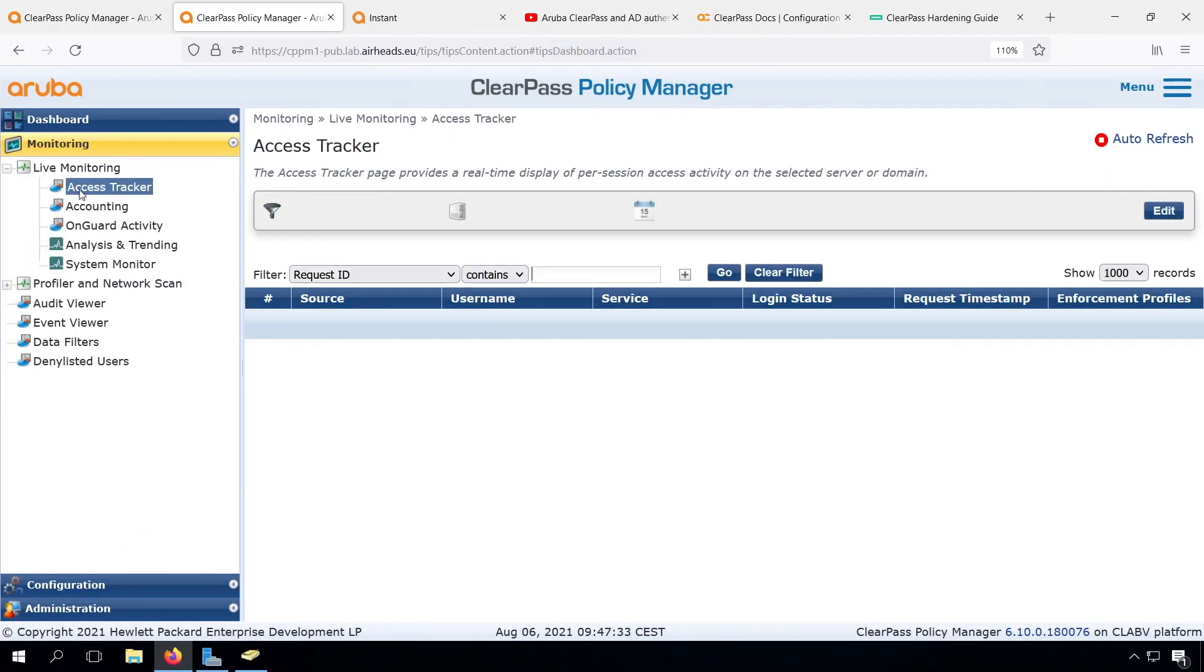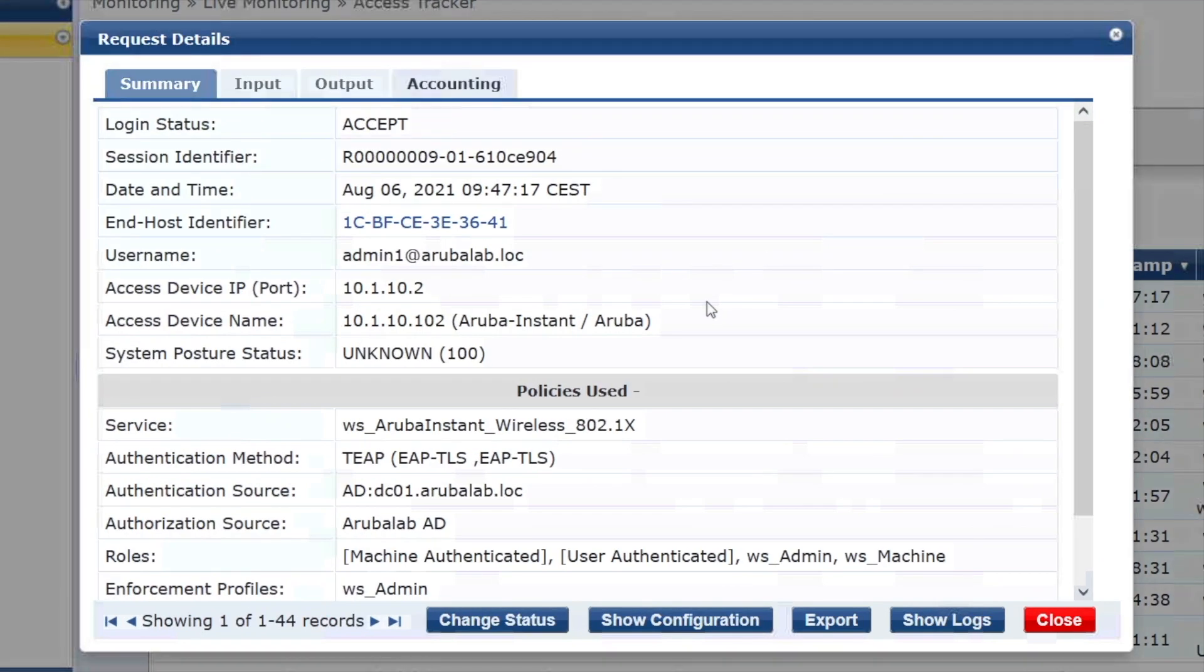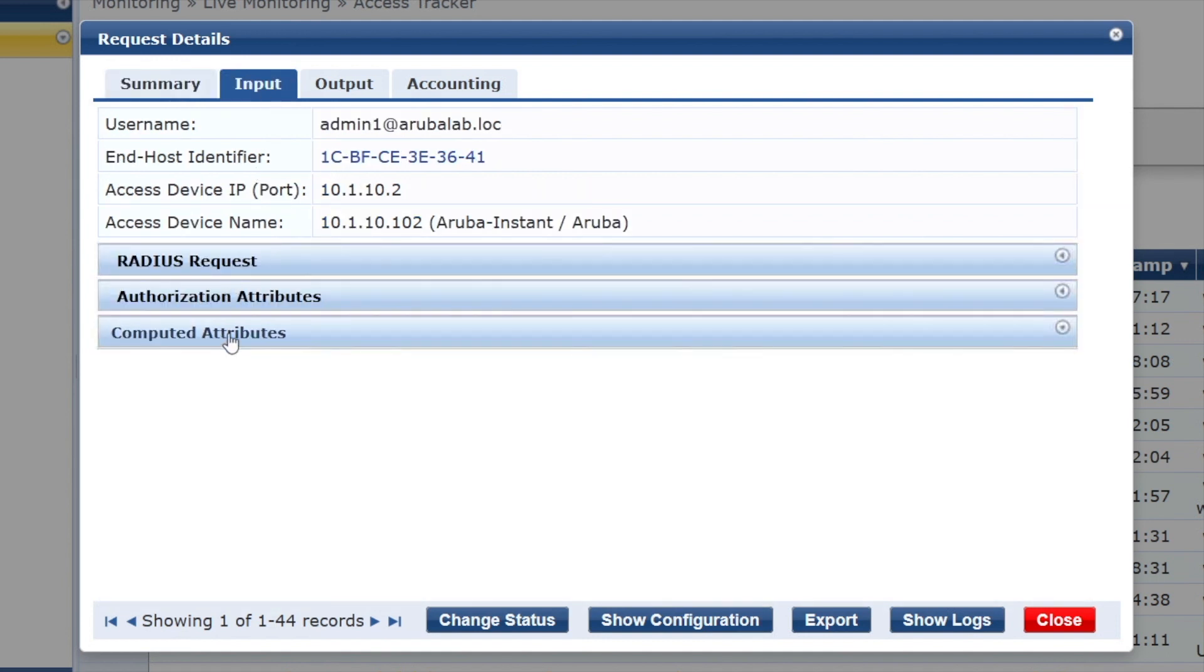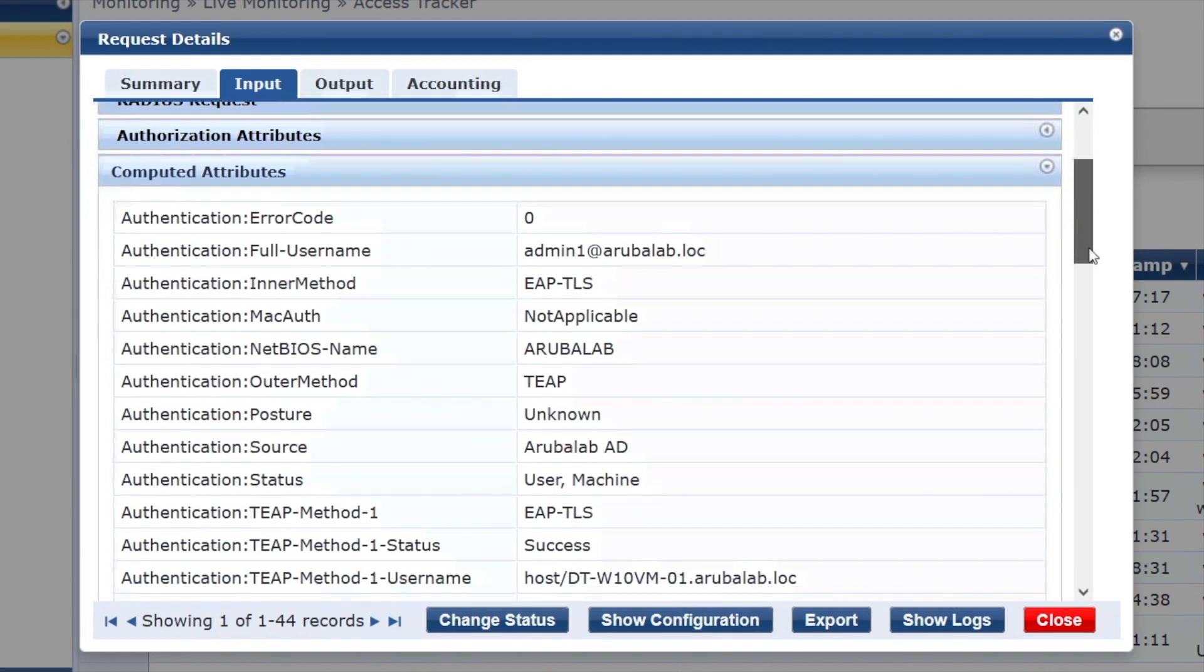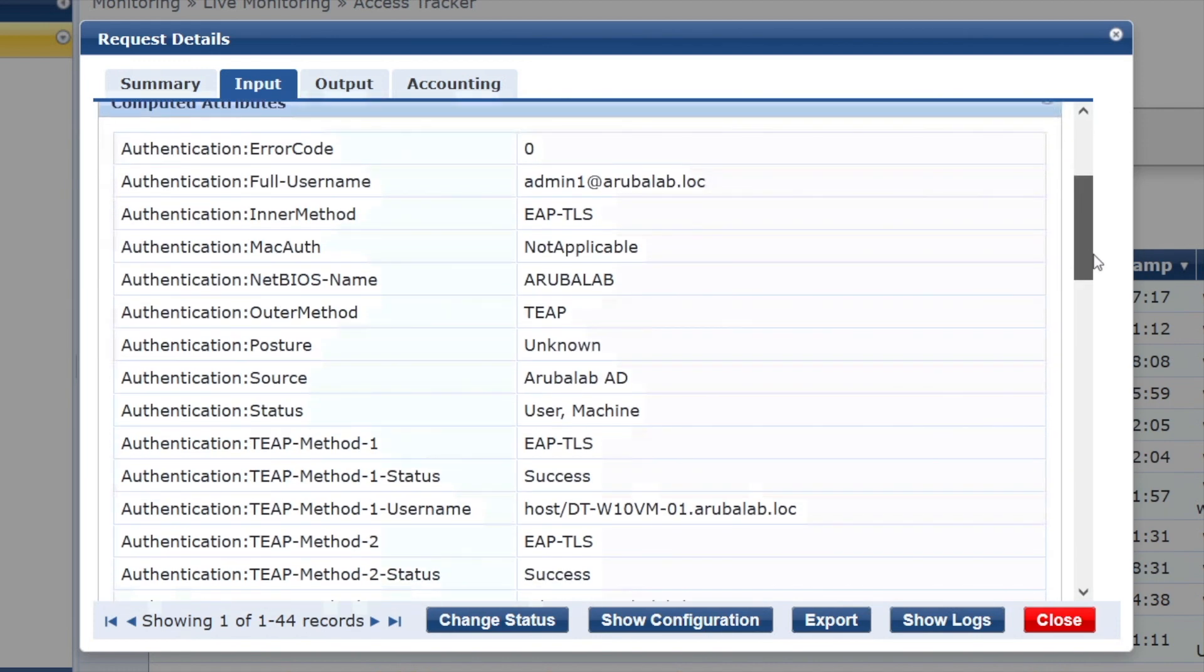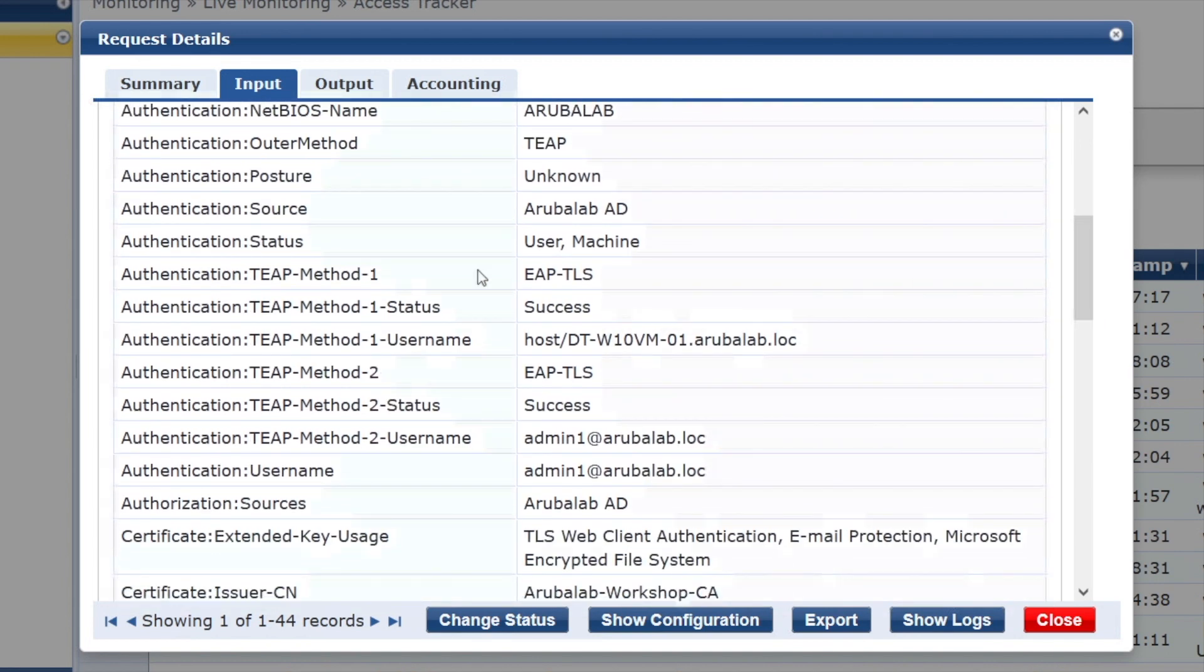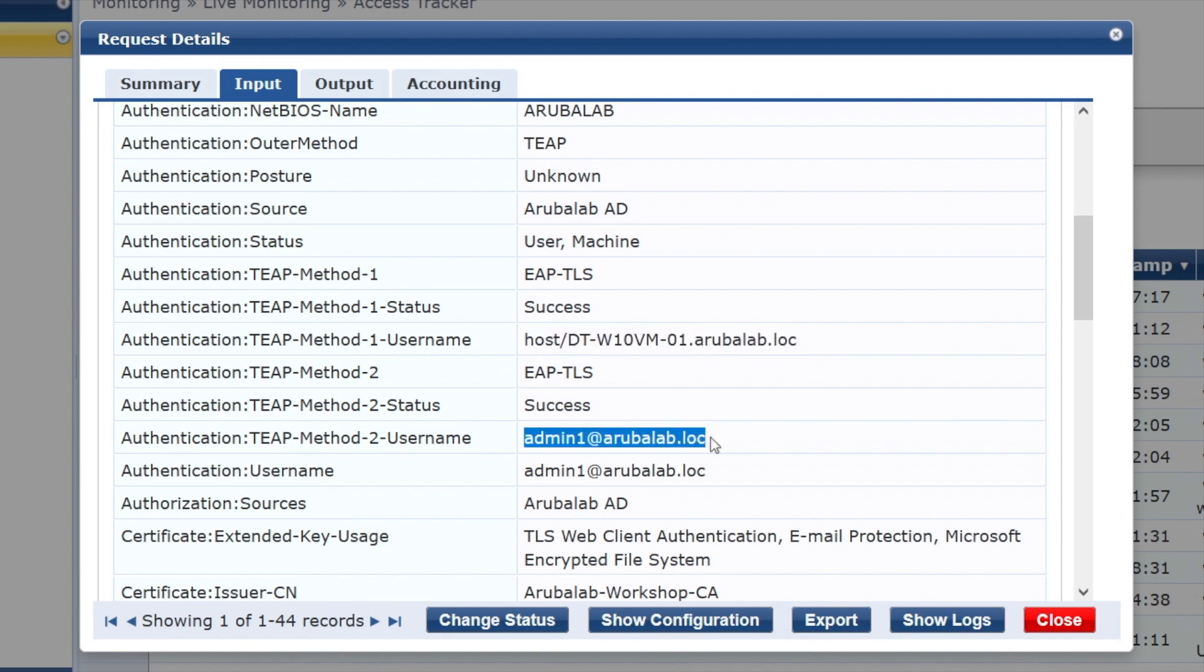Now let's have a look in our access tracker. This is nice. We can see that the authentication method is TEEP, with two EAP-TLS authentications as the inner methods. Here under the inputs, under the computed attributes, if we scroll down a bit, we can see that TEEP method one is EAP-TLS, and it has succeeded with the computer authentication. And the method two is also EAP-TLS and successful, but with the user authentication. That's what we wanted. Machine and user authentication in the same transaction.